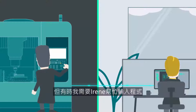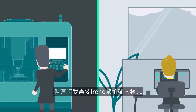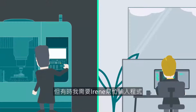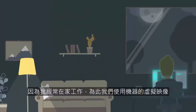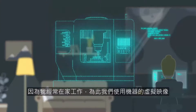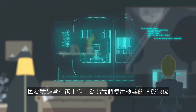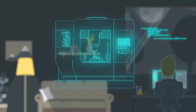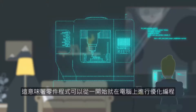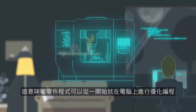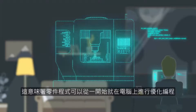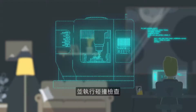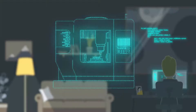But sometimes I need to get Irene's input. Since I am often working from home, we use a virtual image of the machine for this. This means that part programs can be completely programmed and optimized at the PC right from the start and a collision check performed.